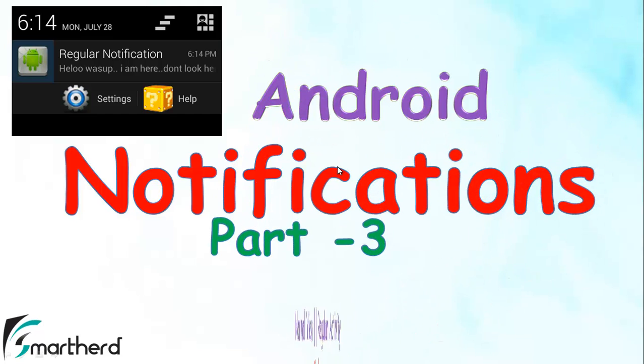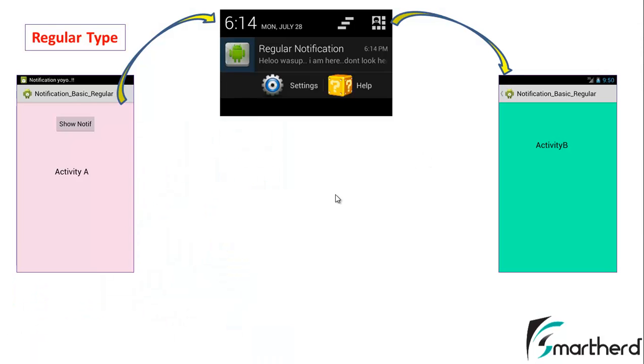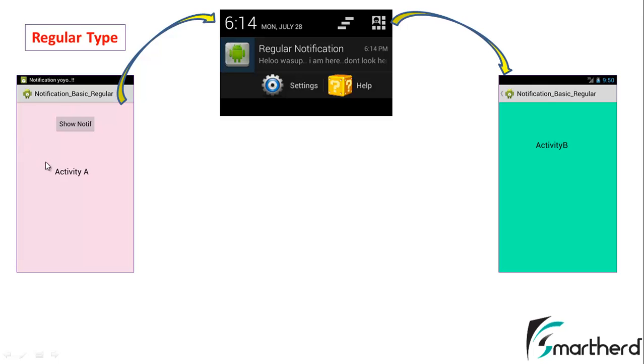In this video, I will continue my coding of normal view regular activity notifications in Android. We will add the functionality to this notification. When the user clicks on this notification, he will be migrated to activity B. Since this is a regular activity notification, when the user presses the back button, then activity A will be visible. So let us check out the codes.